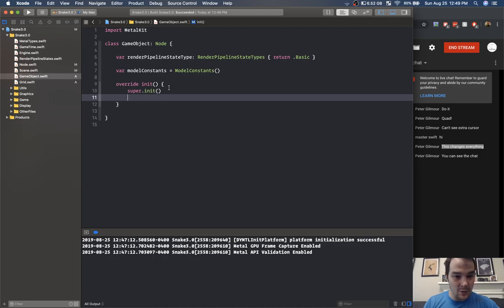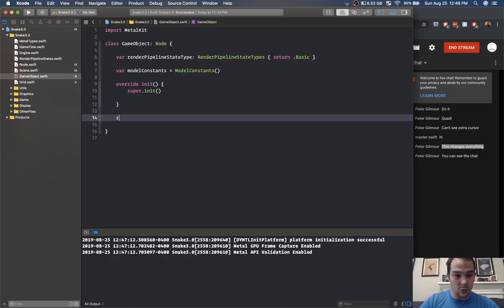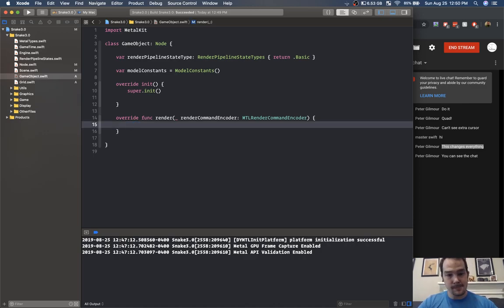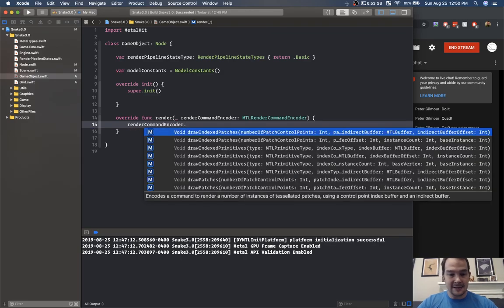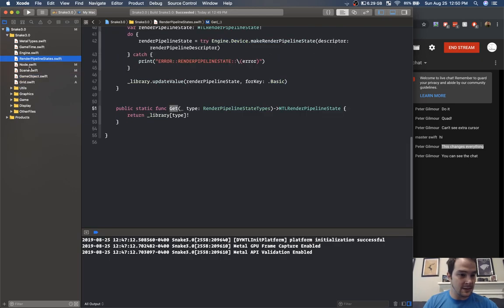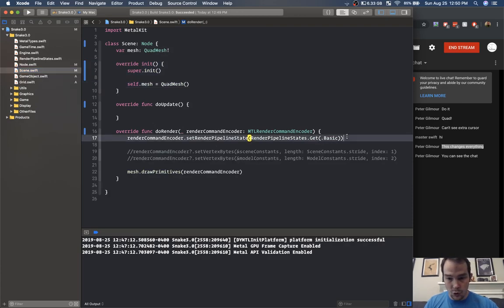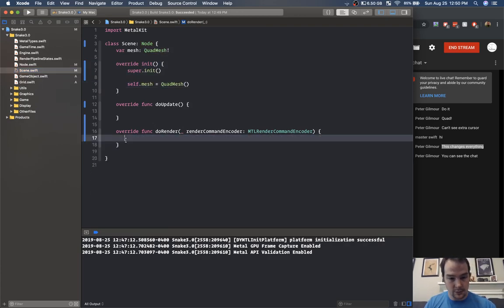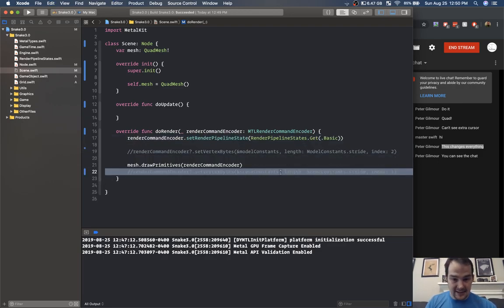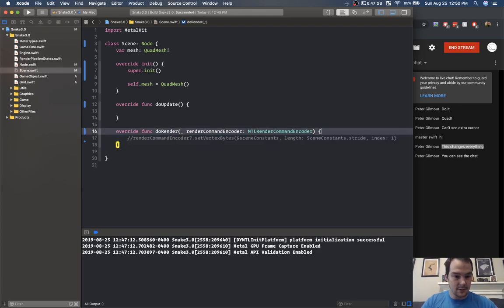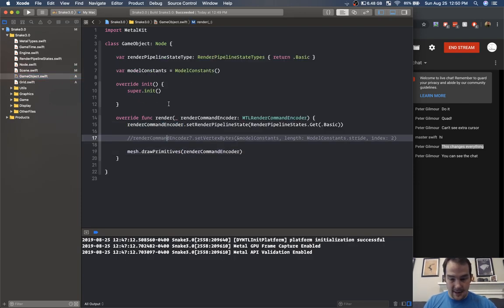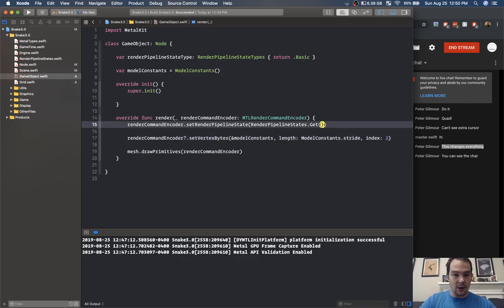We call super dot init. For render we'll say render command encoder dot set — this is where we set our render pipeline states. Let's go back to our scene and move all this pipeline state logic except scene constants into game object. Now we can set the render pipeline state to our render pipeline state type.